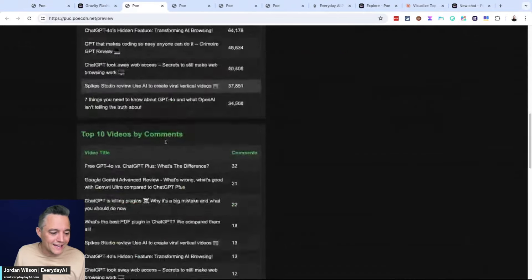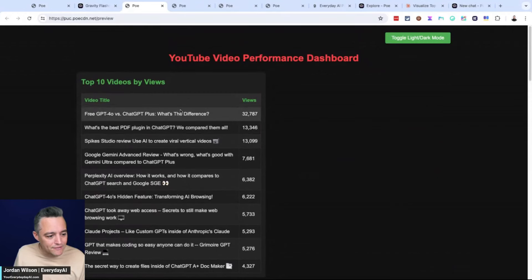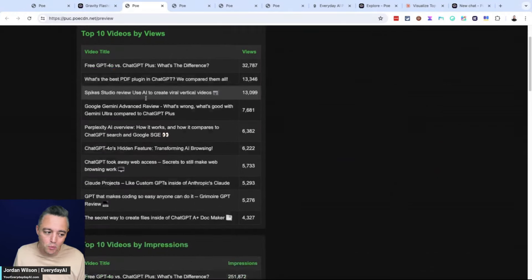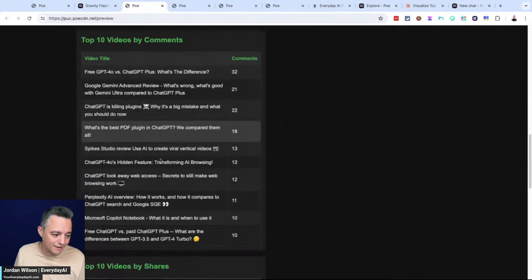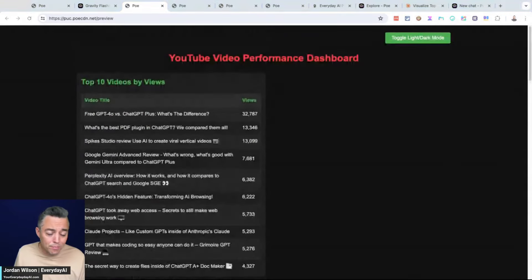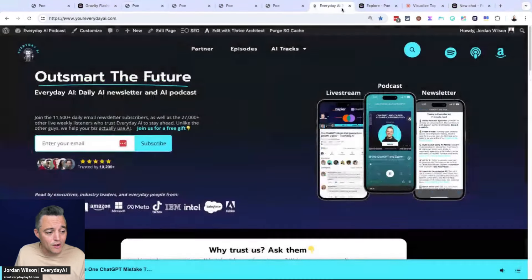Let's just take a look. Oh, okay. I like it. So it's not as interactive. There's some hover effects, not bad. So the toggle light dark doesn't work. I'm sure we could get it to work with a little back and forth, but overall pretty impressive for this brand new feature from Poe, not bad.